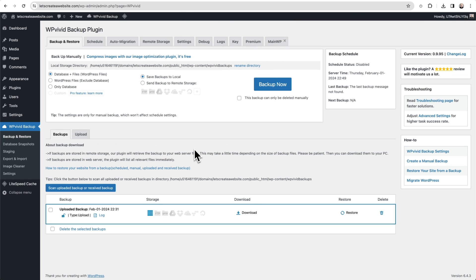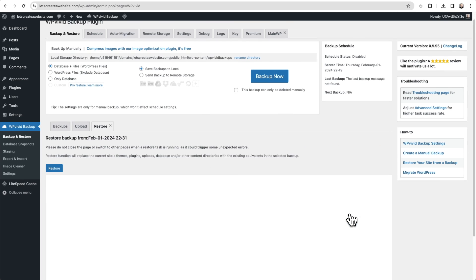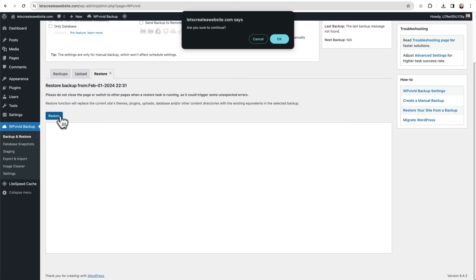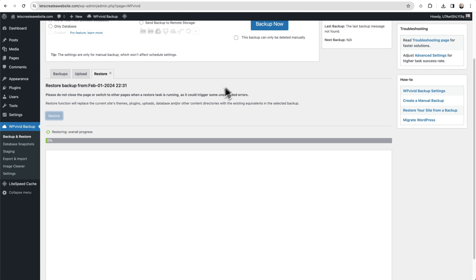Now you can see we see that backup on the website. What we want to do is choose this option right here that says Restore. Once you click on it, we then need to click this button here that says Restore. Here's a confirmation. Just know that when you restore this, it's going to wipe everything out on this site and restore everything from the Zip site that we just made the backup from. So I'll click on OK.